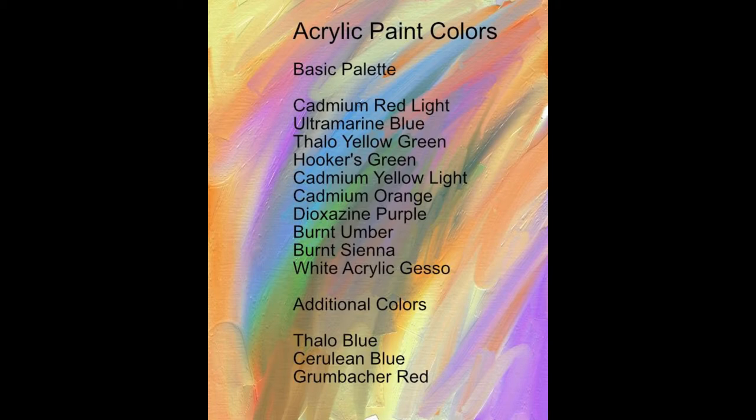Now keep in mind, if you use different brands, the names are going to be a little bit more different. Liquitex, I also use Liquitex, and the names are a little bit different in that color line.